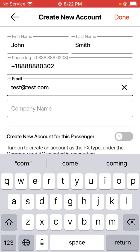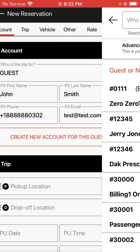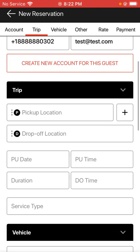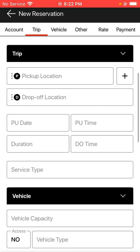I'm going to go ahead and hit done in the top right-hand corner. You'll also see the same option there to create a new account for this guest if you wanted to as well. I'm going to proceed to fill in the trip information as far as the routing, pickup date, and time.